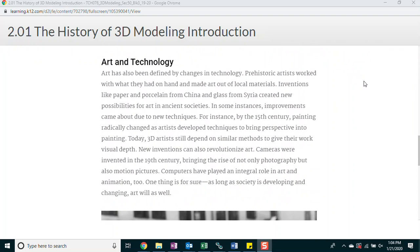Art and technology. Art has also been defined by changes in technology. Prehistoric artists worked with what they had on hand and made art out of local materials. Inventions like paper and porcelain from China and glass from Syria created new possibilities for art in ancient societies. In some instances, improvements came about due to new techniques. For instance, by the 15th century, painting radically changed as artists developed techniques to bring perspective into painting. Today, 3D artists still depend on similar methods to give their work visual depth.